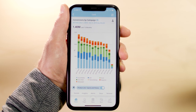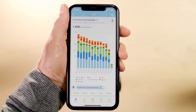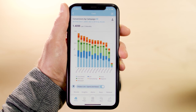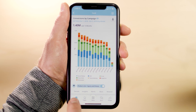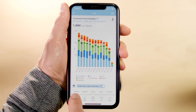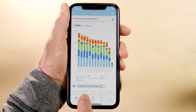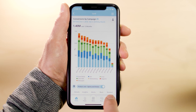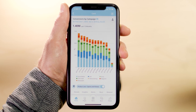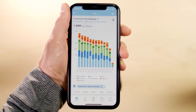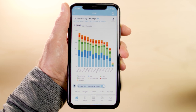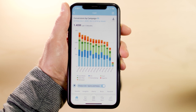The Domo mobile app makes acting on your data easier by having quick access tabs associated with your card, including details, insights, alerts, buzz, and related cards and conversations. These tabs enable you to take quick action off of your data to make sure things get done.